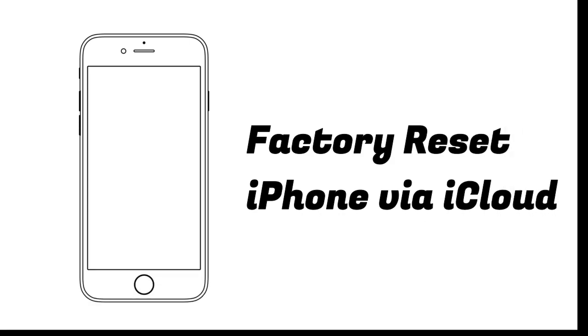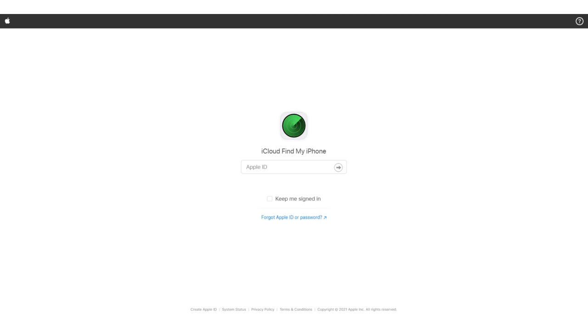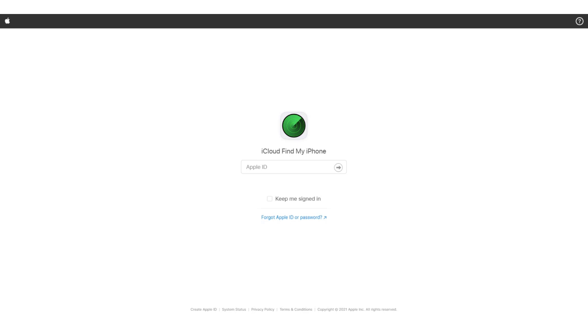Besides, there are other methods to help you factory reset your iPhone without a password. You could use iTunes or iCloud to reset your iPhone to factory settings. If you lost your iPhone unexpectedly and accept that any stored data will be inaccessible, you can simply erase the device remotely. Go to iCloud Find My iPhone, then enter your Apple ID and click the Find My iPhone option, then follow the on-screen prompts to finish the process.